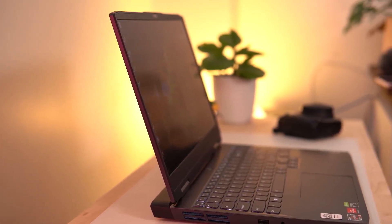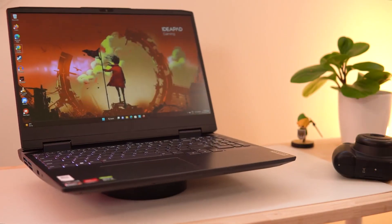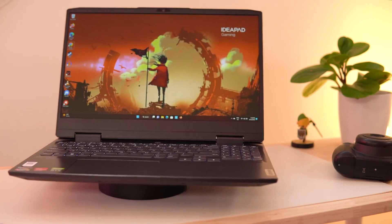Some gaming laptops are just about the specs, but what sets the IdeaPad Gaming 3 apart is all the details to go with those specs. So if you're thinking about a powerful, feature-packed gaming laptop that you can feel great taking with you, check out the Lenovo IdeaPad Gaming 3. I'm Alexandra, thanks for watching.